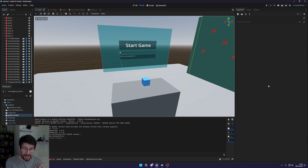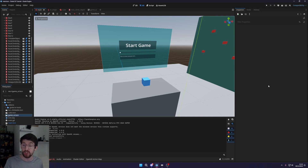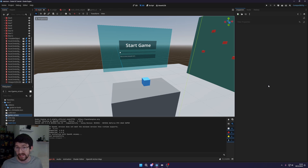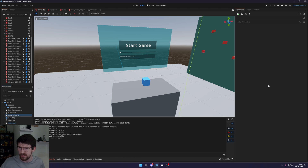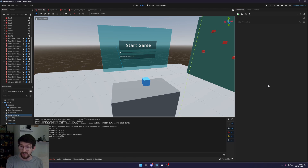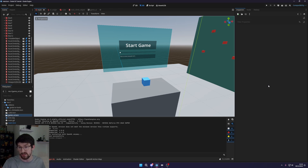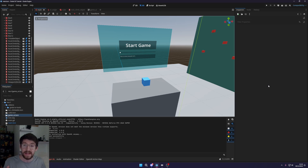What is going on fellow game developers, my name is Muddy Wolf and today I'm going to show you how you can implement UI in your Godot XR/VR game. We're going to continue on with the series we did before. If you haven't watched the previous videos, the link to the first video will be down below. If you want the source code for this project it will be on my Patreon.